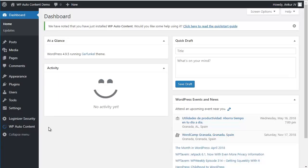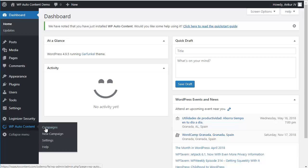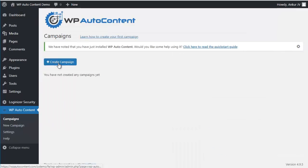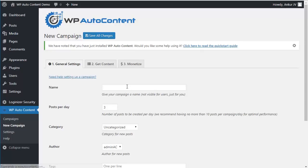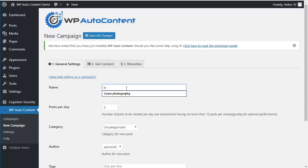Alright, so we're going to create some campaigns here. We're going to Auto Content, we're going to create the first campaign called Learn Photography.